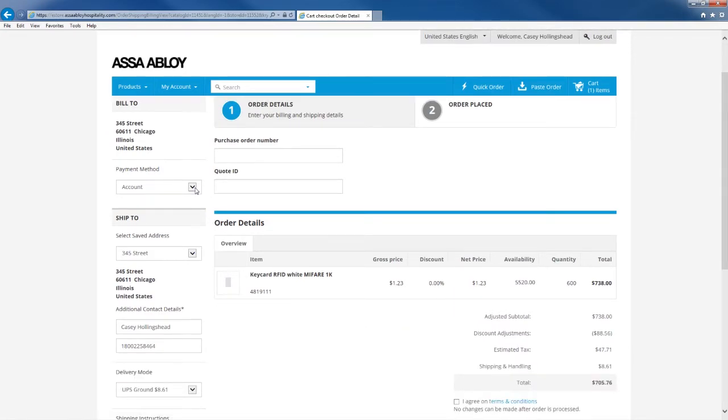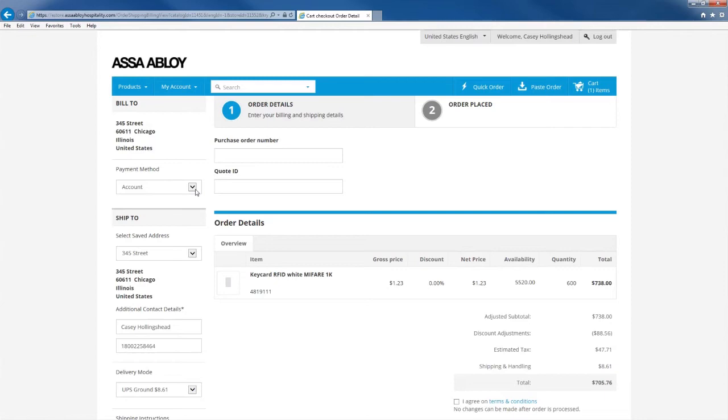On the left side of this screen you can find options concerning payment. Options range from invoice to credit card. If you select credit card the place order button will be changed to make a payment. Once you click the make a payment button you'll be prompted to enter all the credit card information.